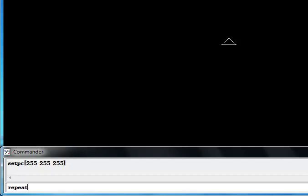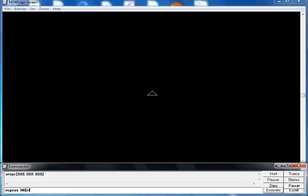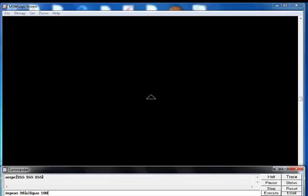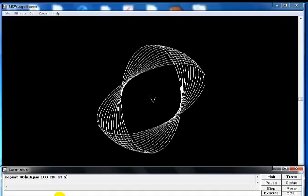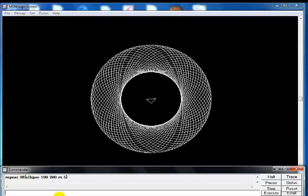That's a repeat, let's make that 36 ellipse 100 by 200 and rotate by 5, so just press enter. That's what you get, that's my very first one. And the second one is I'm also going to change this color.